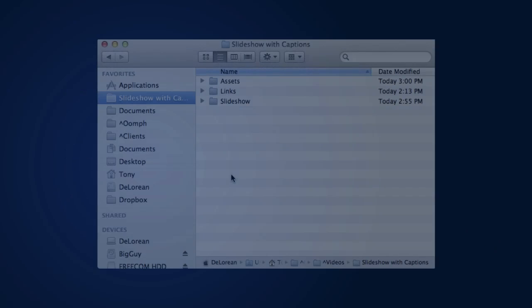Before I start building the slideshow, let's take a look at how our final file structure will look. This will give us a clearer understanding of how the elements and files fit together to create the final result. The basic folder structure for my presentation is as follows.